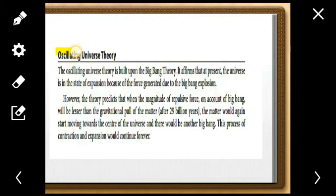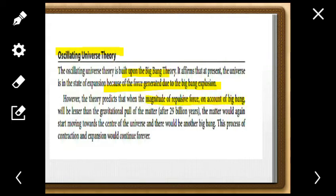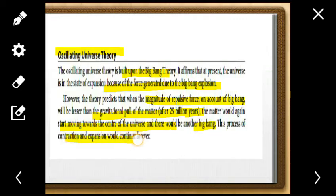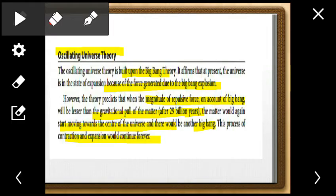Then came the Oscillating Universe theory, built on the Big Bang. It states that the universe is in a state of expansion due to the force generated by the Big Bang explosion. However, the theory predicts that when the repulsive force from the Big Bang becomes lesser than the gravitational pull — about 29 million years later — matter would start moving back toward the center. There would be another Big Bang, and this process of contraction and expansion continues forever.